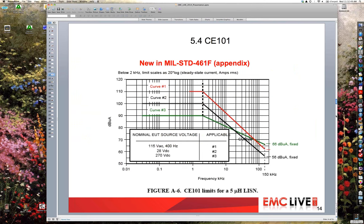This slide shows that if you tailor from the 50-microhenry LISN to the 5-microhenry LISN, since CE-102 is a measurement of voltage potential rather than current, you need a defined source impedance. The 5-microhenry LISN does not have a defined source impedance below 150 kHz; therefore, CE-101 must be extended from stopping at 10 kHz to stopping at 150 kHz. The appendix provides a suggested CE-101 limit line when using a 5-microhenry LISN. This was a change introduced in 461F.